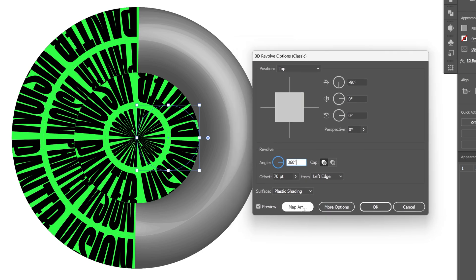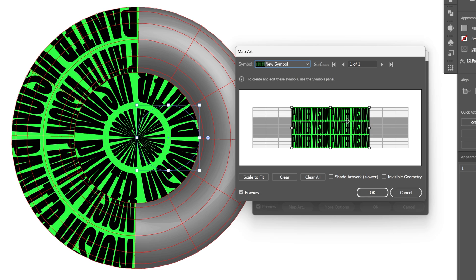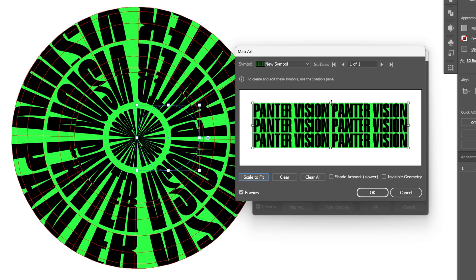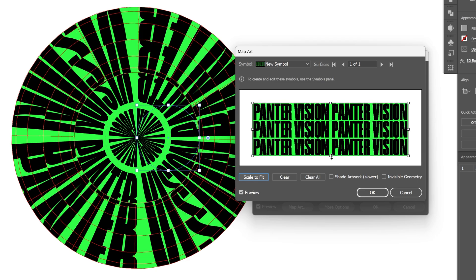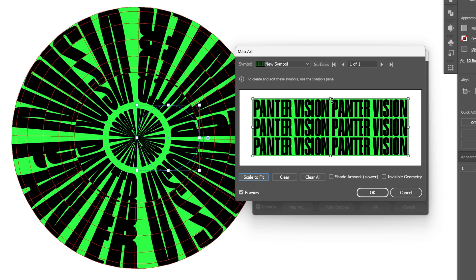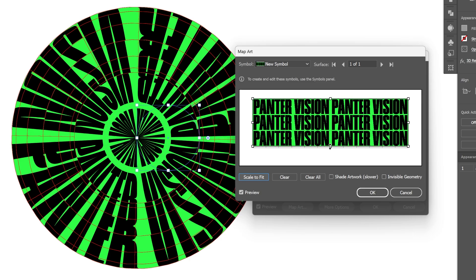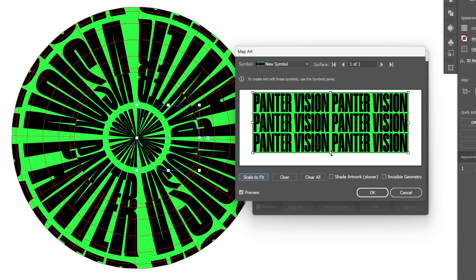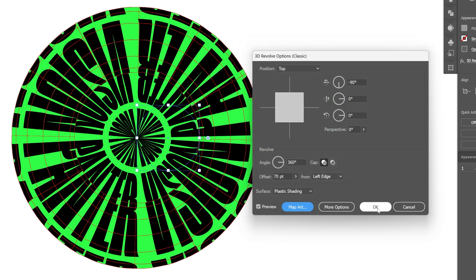Let's go back to Map Art — we're also going to need to resize the text. Click Scale to Fit. By the way, you can also stretch it if you want and rearrange it. I'm going to pull it and try to create some new outcome, dragging it on the top and also on the bottom. Now it looks something like this. Click OK and click OK.